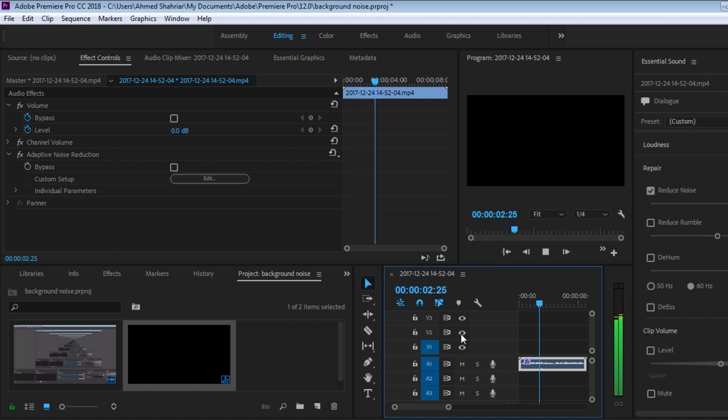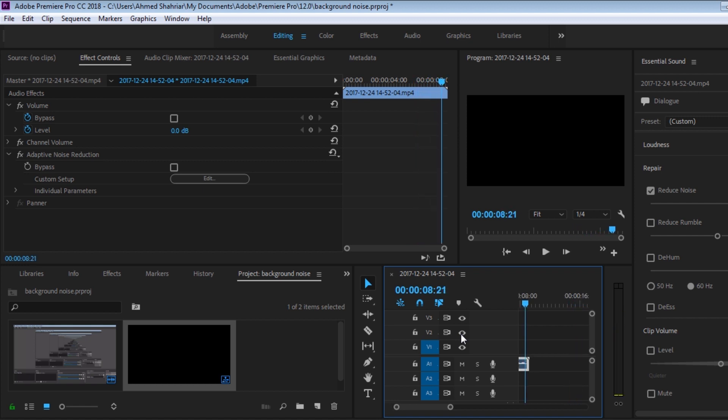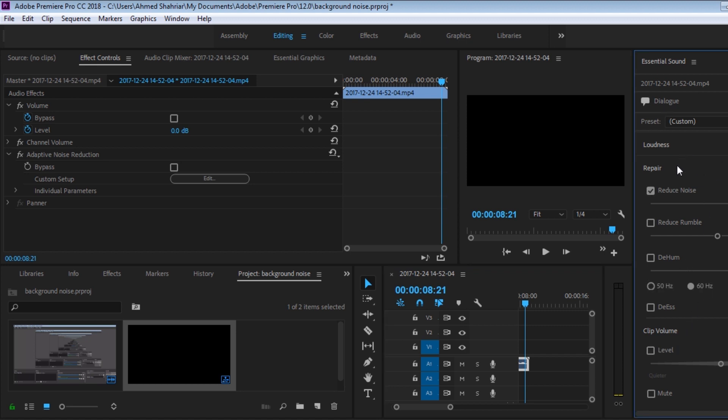times that you ruined my parade and all the clubs you get in using my name. As you can see, it reduced the background noise a lot, but it made it a bit robotic, so I'm going to fix that. So